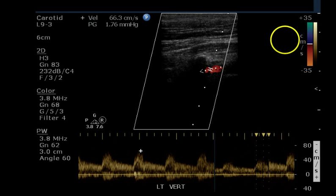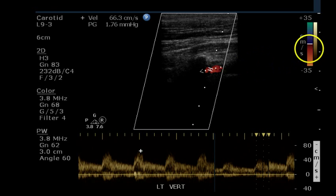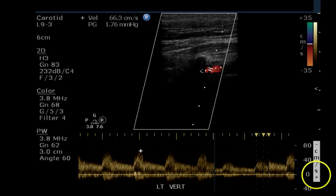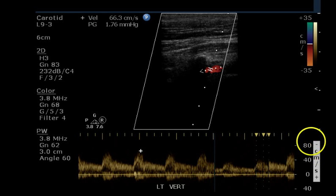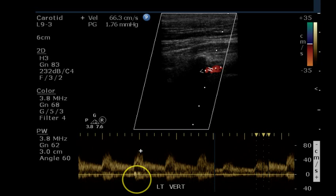Vertebral arteries should be flowing downward as we go from right to left, and that is the case. We have red at the bottom of the color bar because we have inverted our scale — the minus is on top — so that flow away from the transducer appears on top of the line.